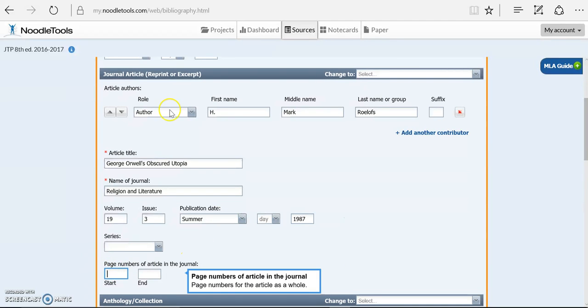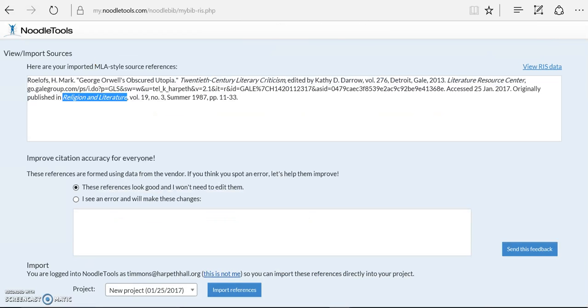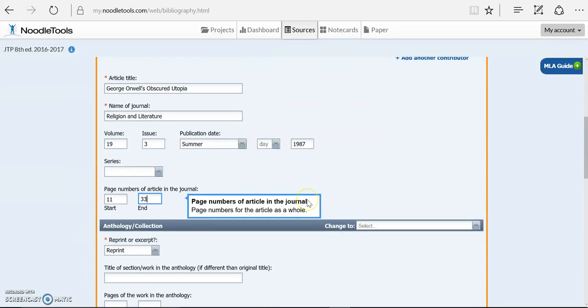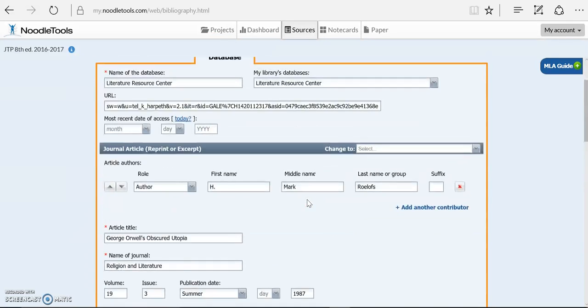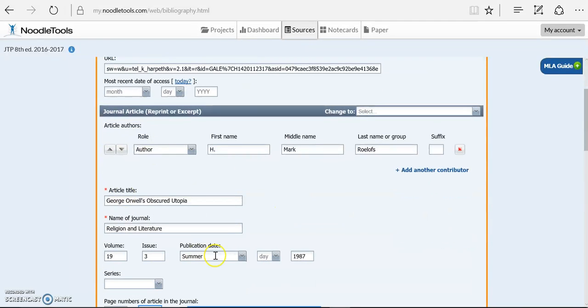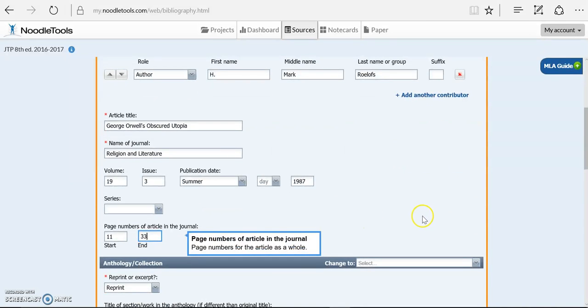And the page numbers for the original journal publication were 11 to 33. So first I've got my database, then I've got whatever my original was, and in this case it was an article in a journal. I've got all those pieces in.